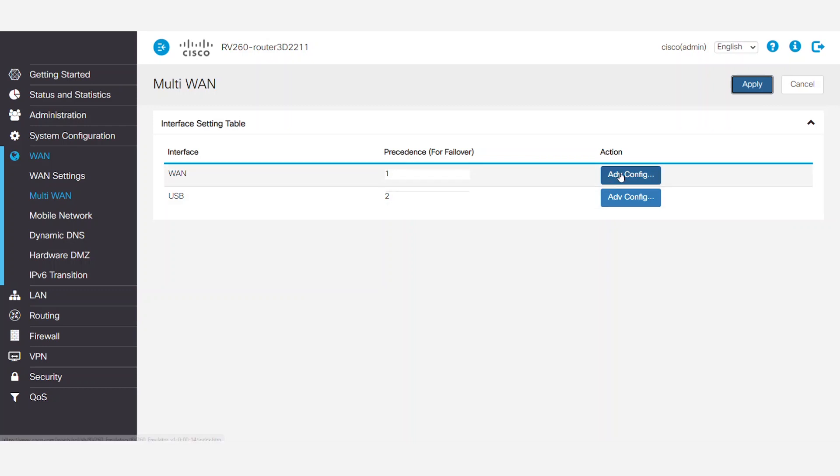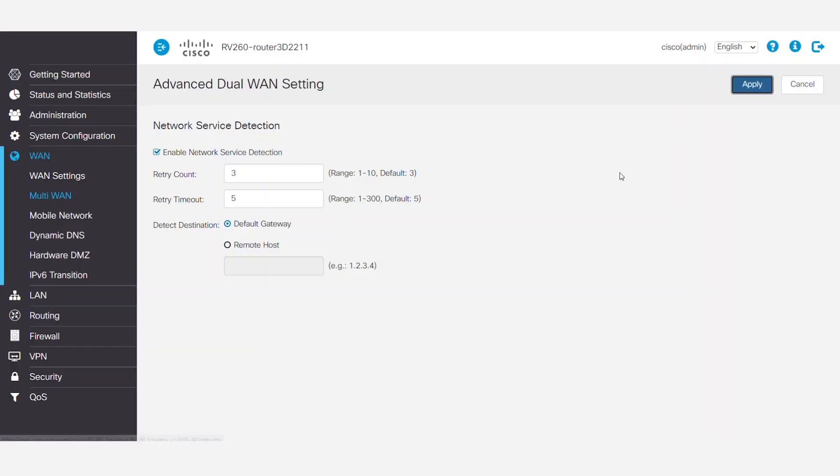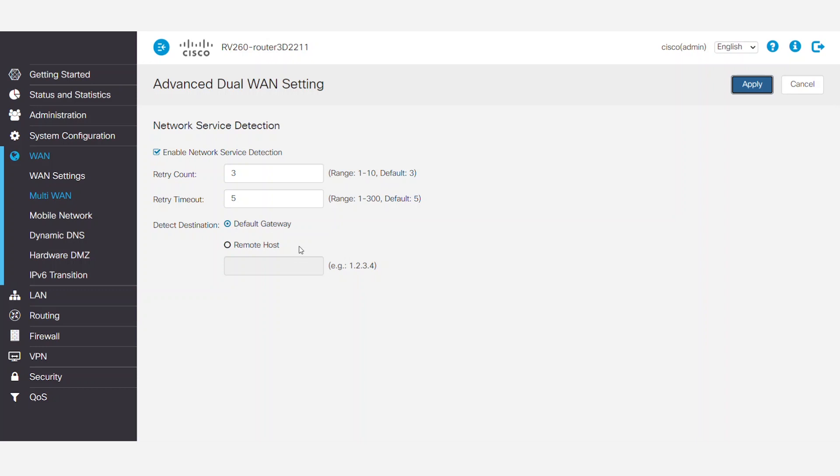After clicking the Advanced Configuration option, you can enable or disable Network Service Detection to allow the device to detect network connectivity. This is done by pinging specified devices. To perform this, you simply enter the destination IP address to be pinged, the retry count, and the retry timeout fields.